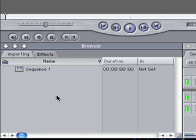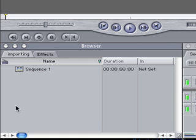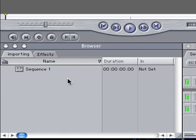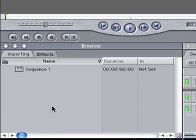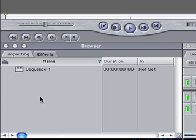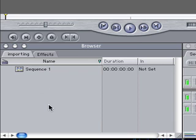Alright, so I like to be organized in my working. If you just import footage willy-nilly into your browser here, you're going to get audio tracks, video tracks, everything's going to be a big jumbled mess. So it may be a good idea to make folders here. And in Final Cut, we call them bins.